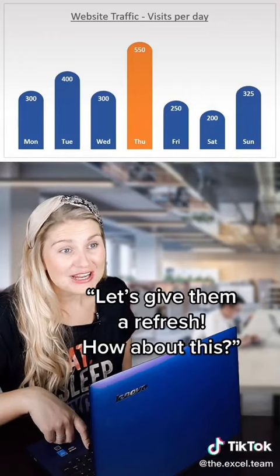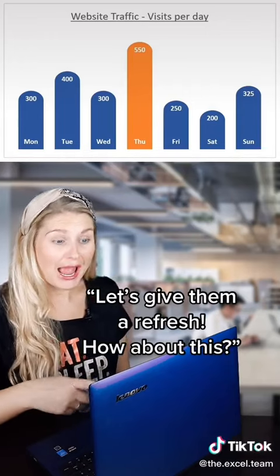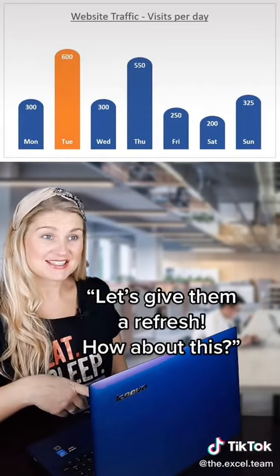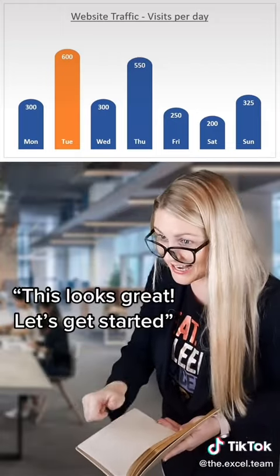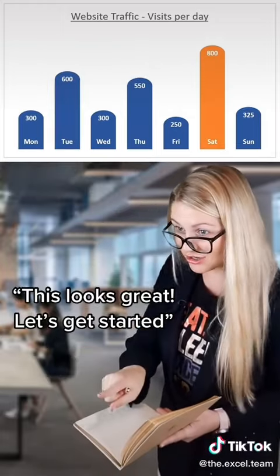Let's give them a refresh. How about this? This looks great. Let's get started.